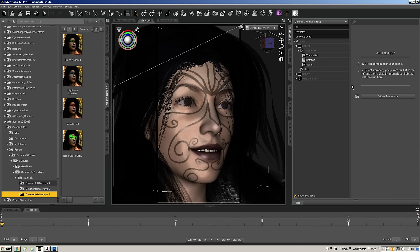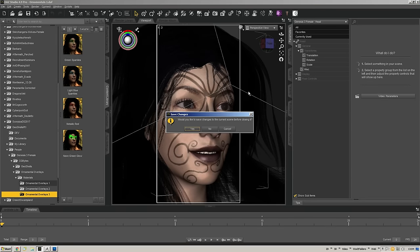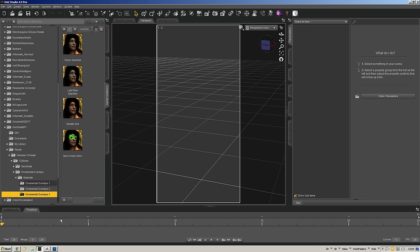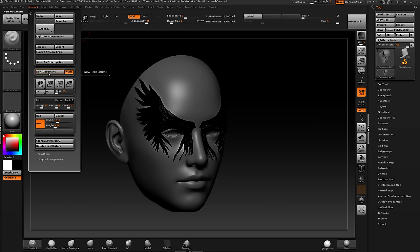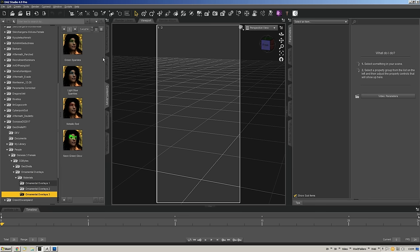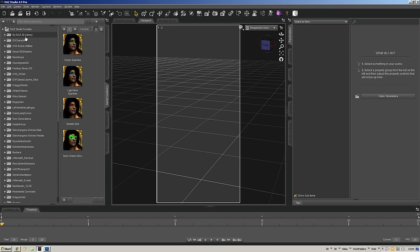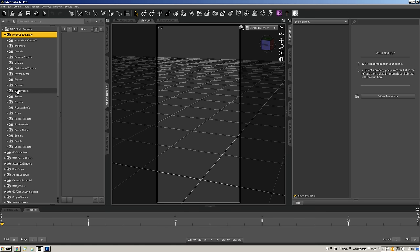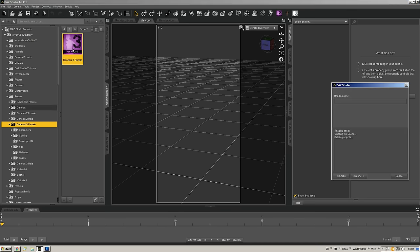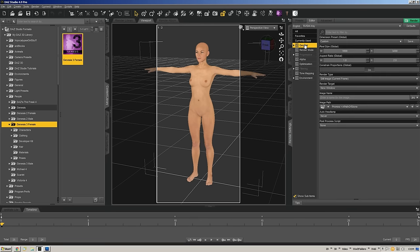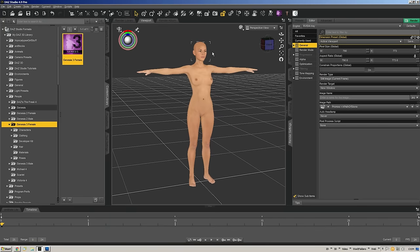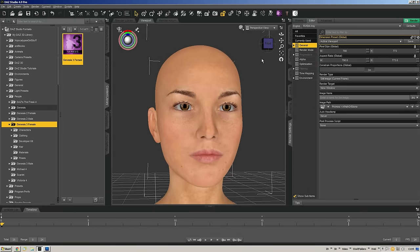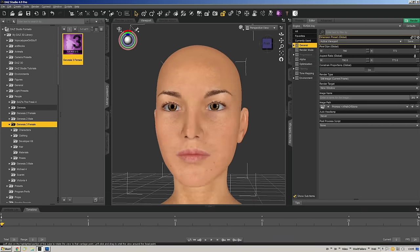We're going to go ahead and jump into the whole process. Let me start a new scene and we're going to load in our G3 Female — Genesis 3 Female. Give that just a moment. I'm going to clear the frame out of my viewport settings and focus on just the face, but you can use GeoShells on anything.